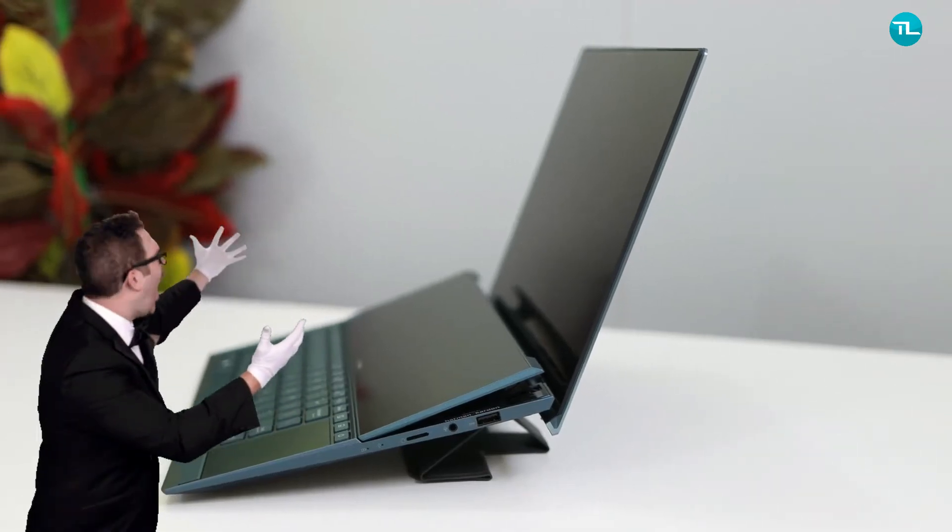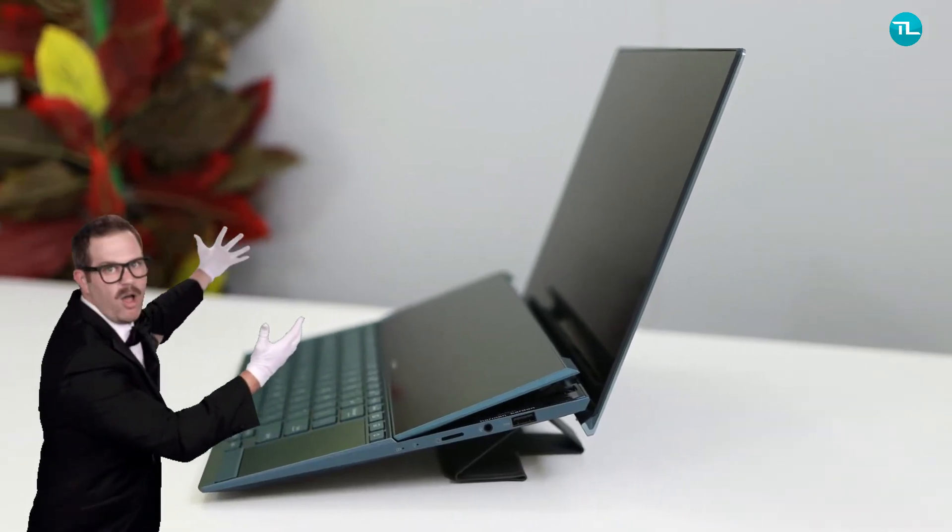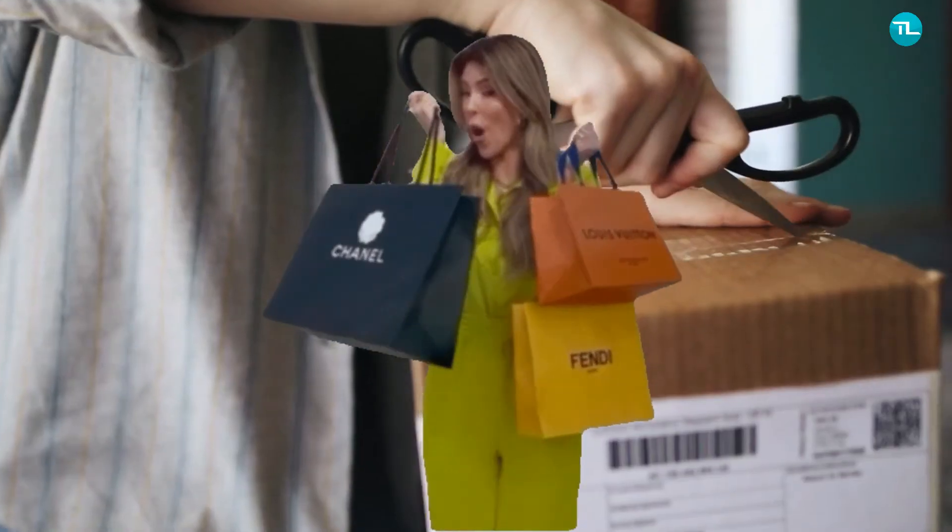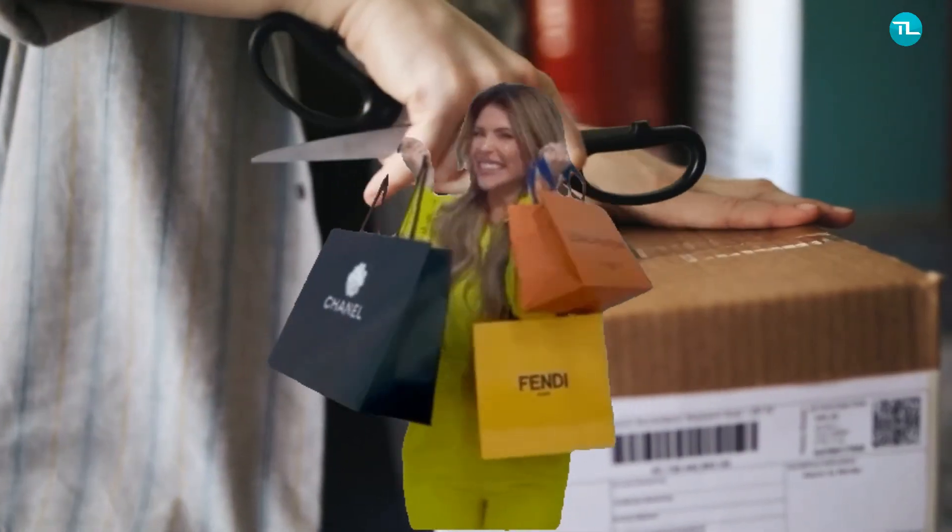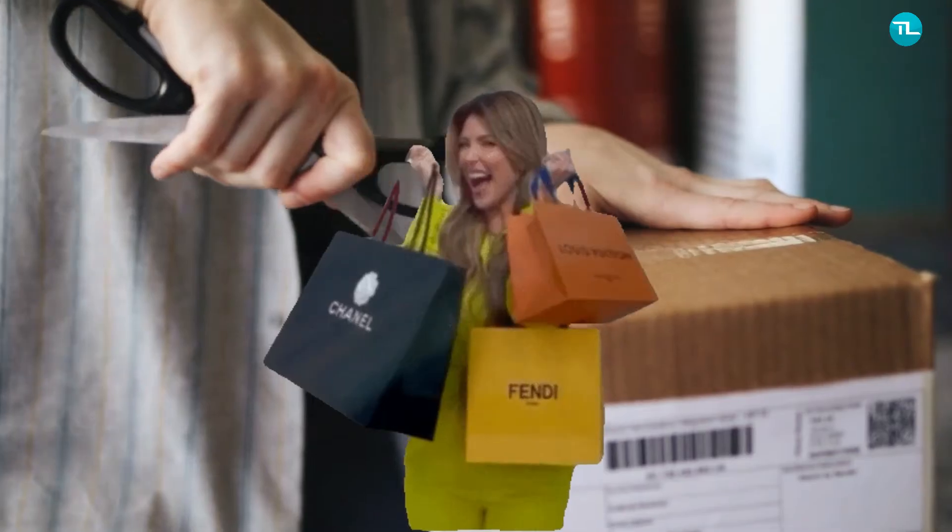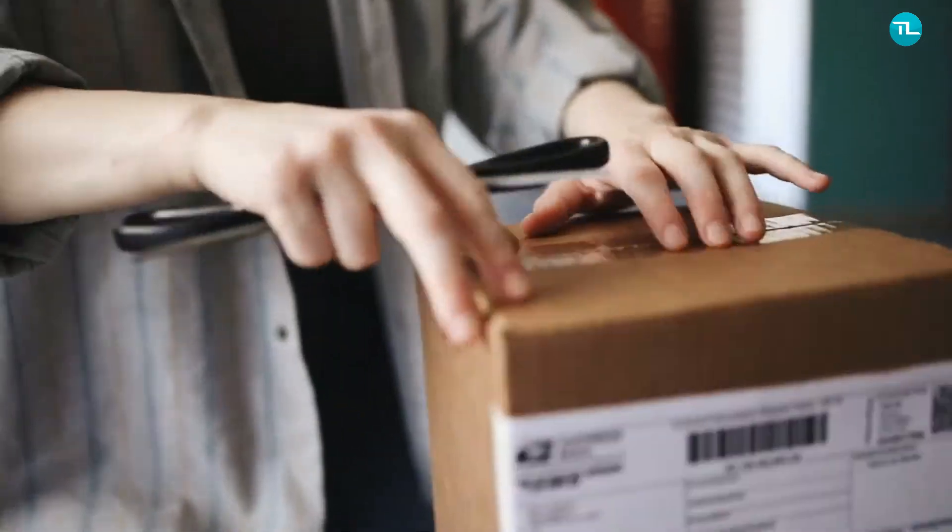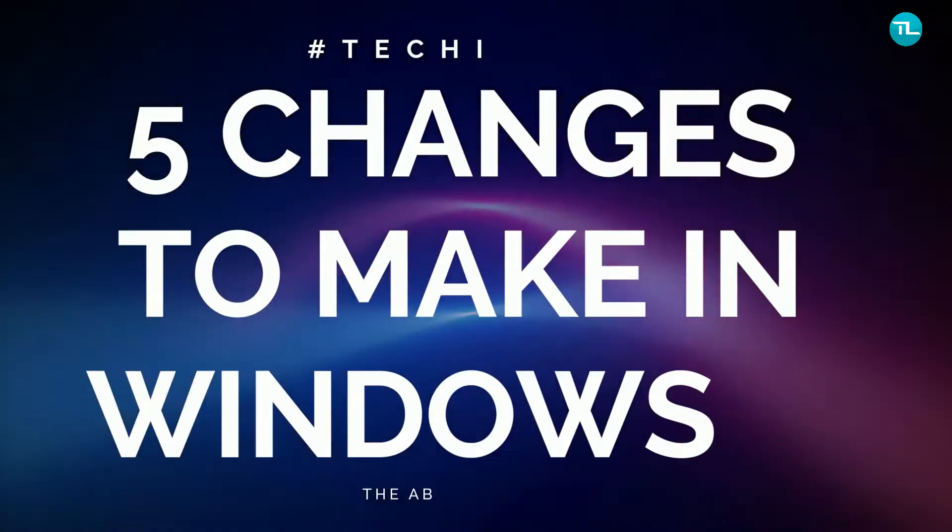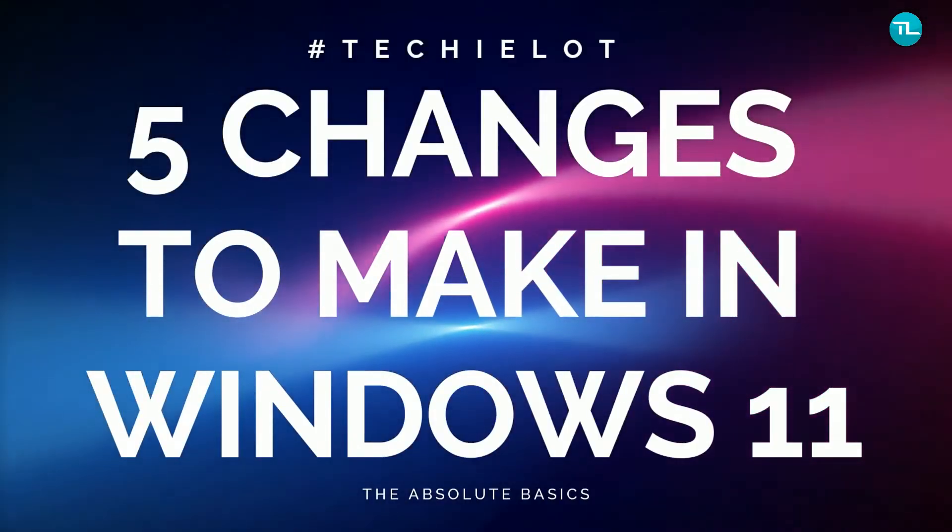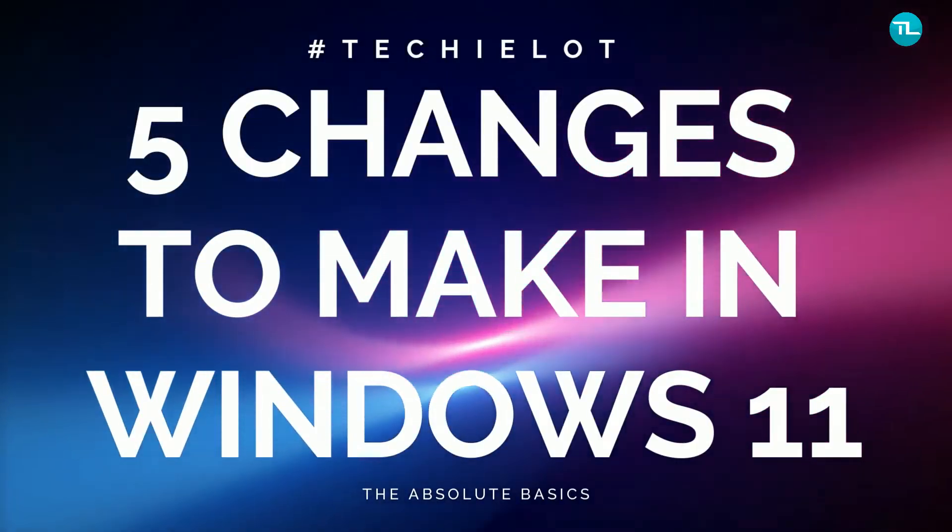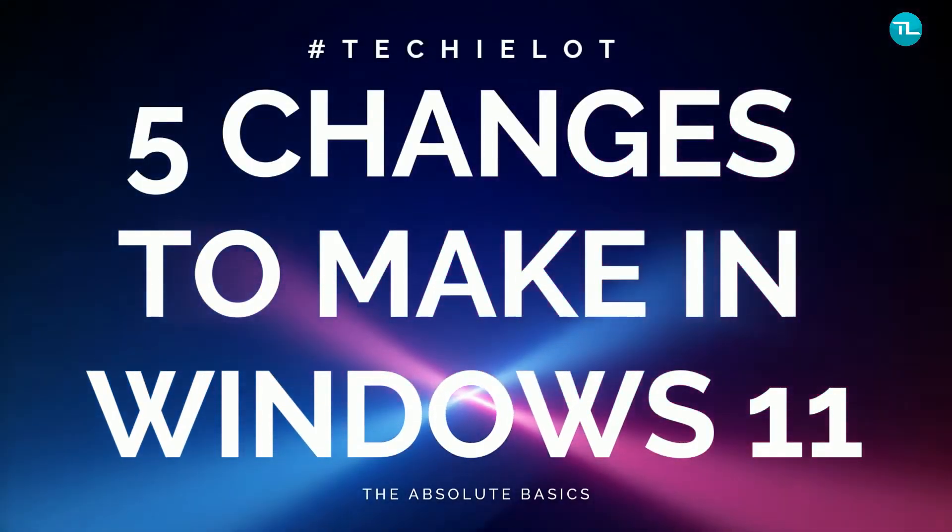So you have just installed Windows 11, or did you just buy a new PC pre-installed with Windows 11? Here are the 5 changes you will need to make for a better computing experience.